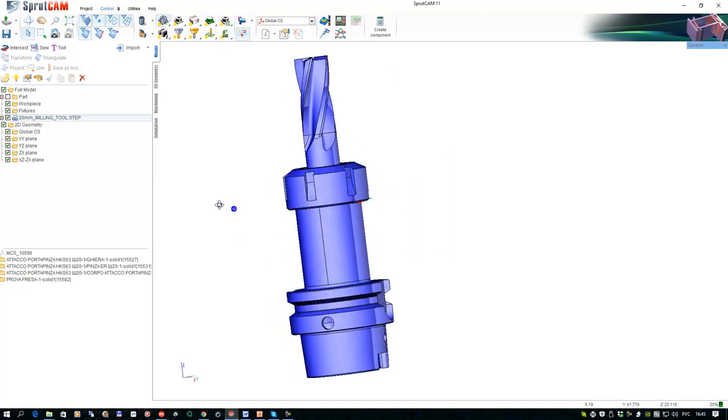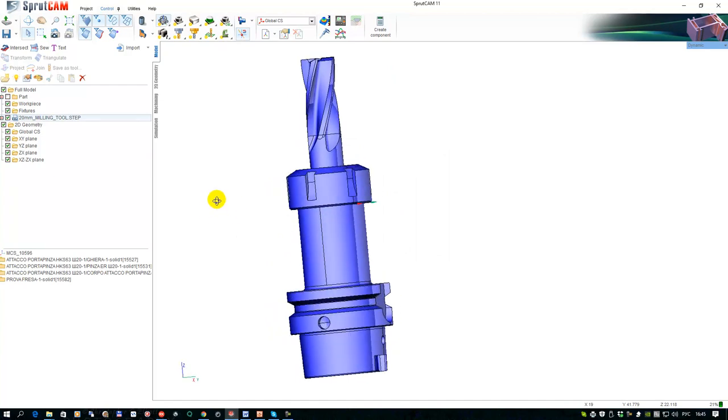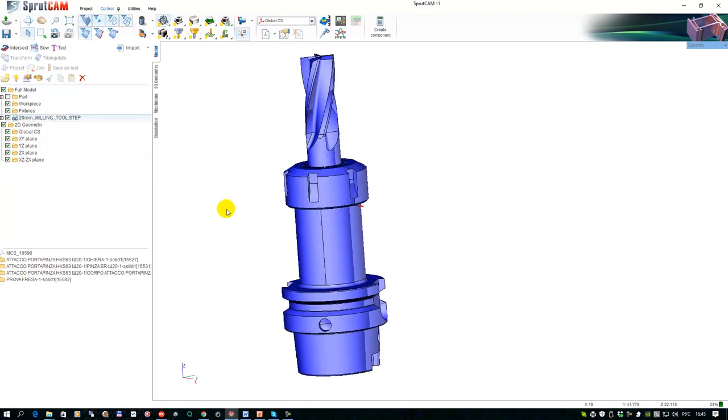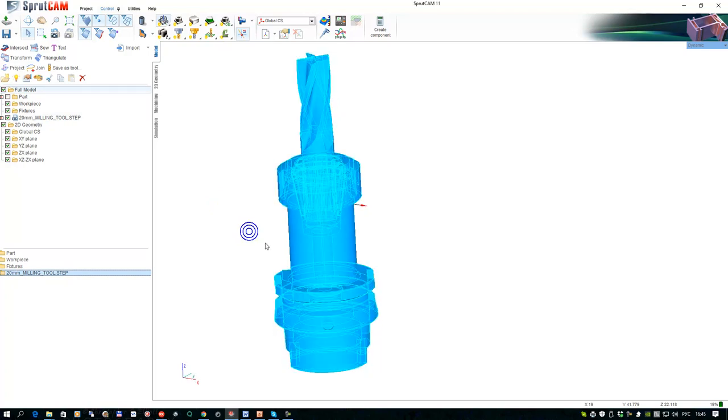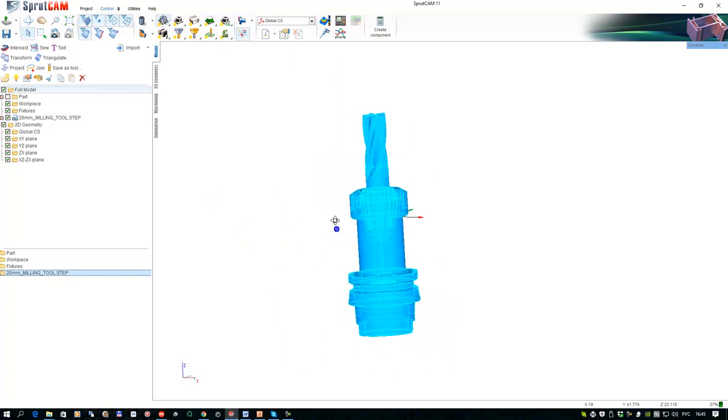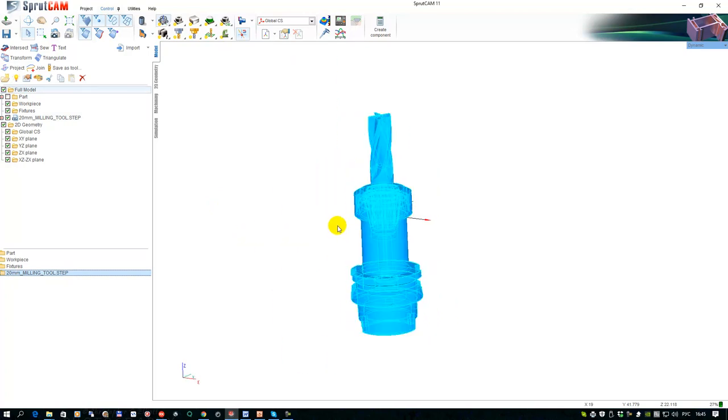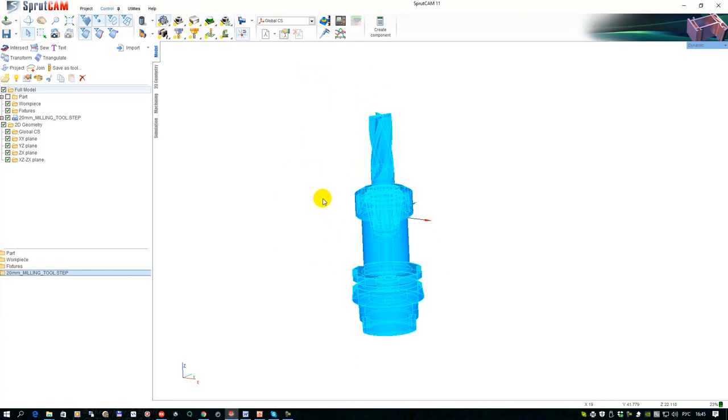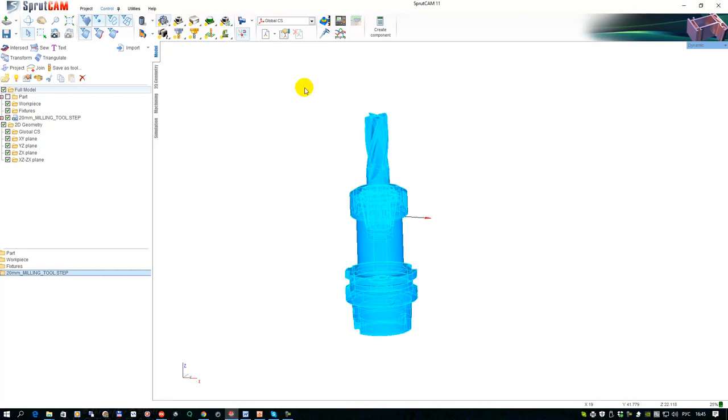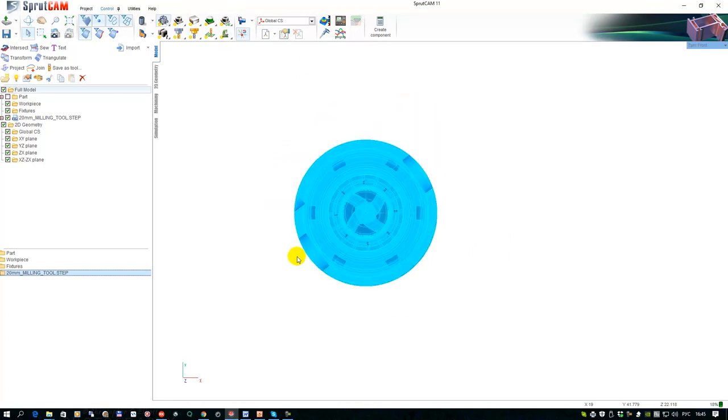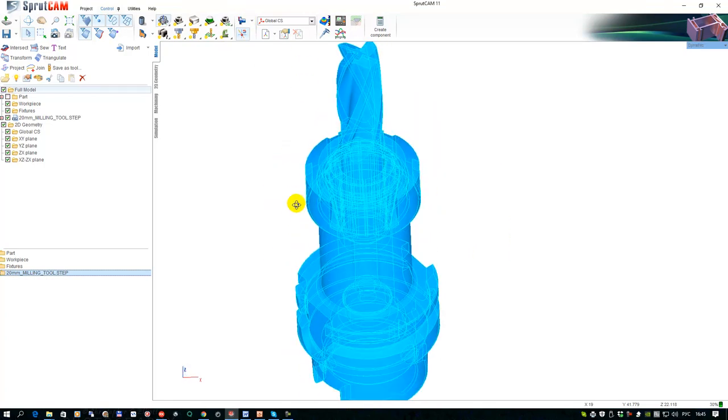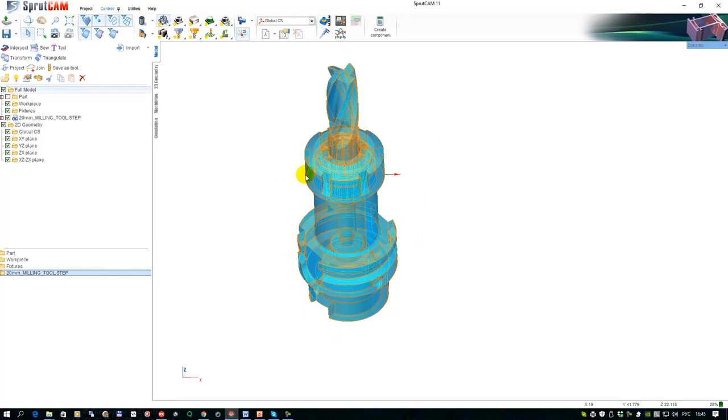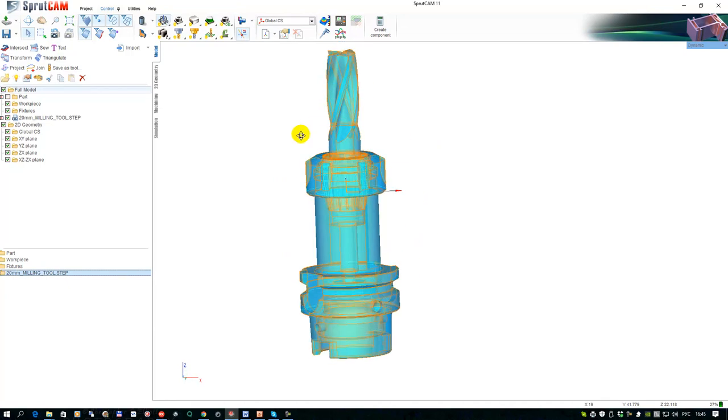The next step is very important. We need to place the tool holder in the correct direction. For the milling tools, the rule is that the tool axis must be along Z, and when we look from the top, the tool has to look down.